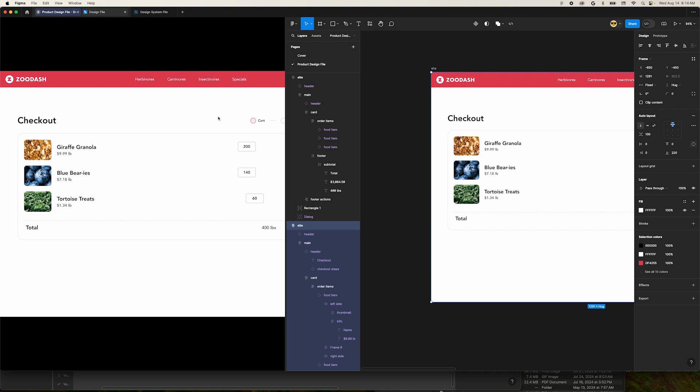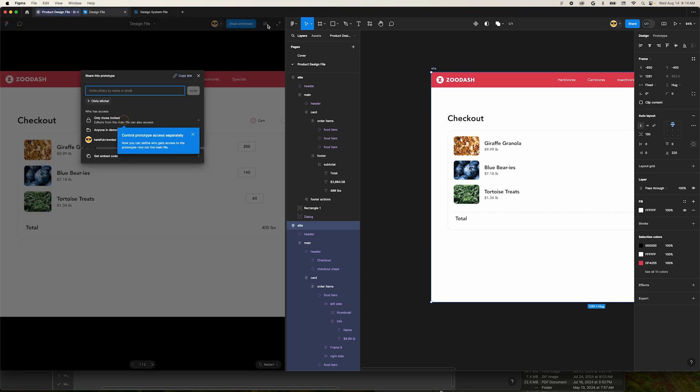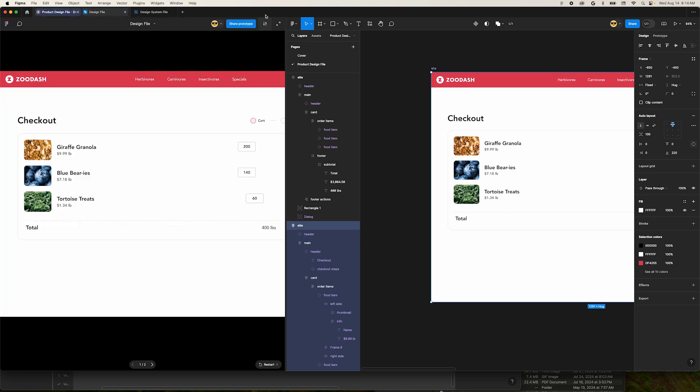Well, Figma has another new feature you can toggle on. If you have a prototype made with auto layout and built to be responsive, you can toggle on a new option while viewing a prototype.